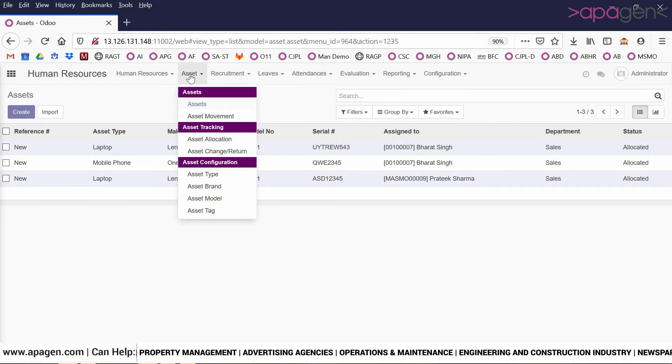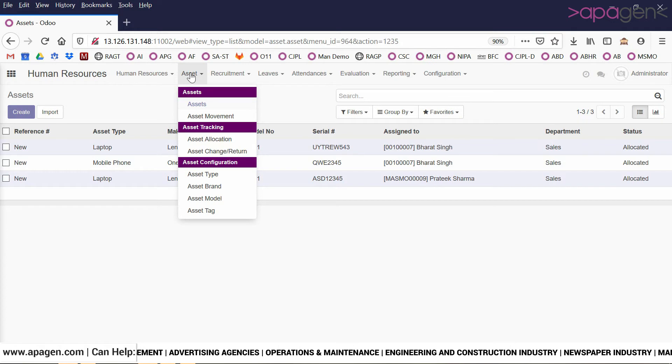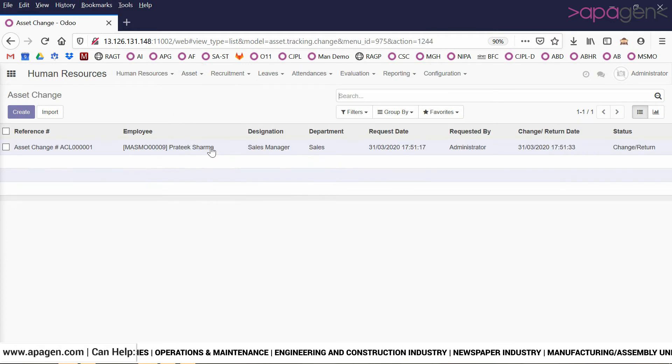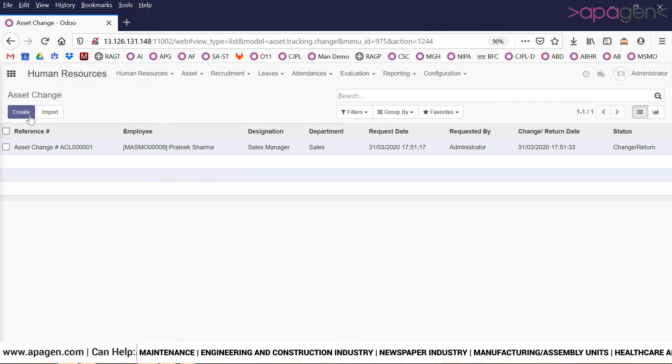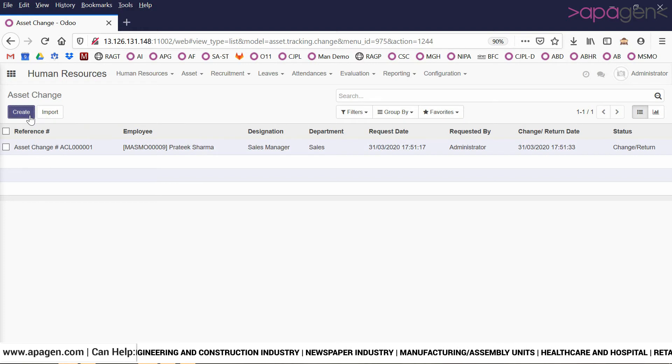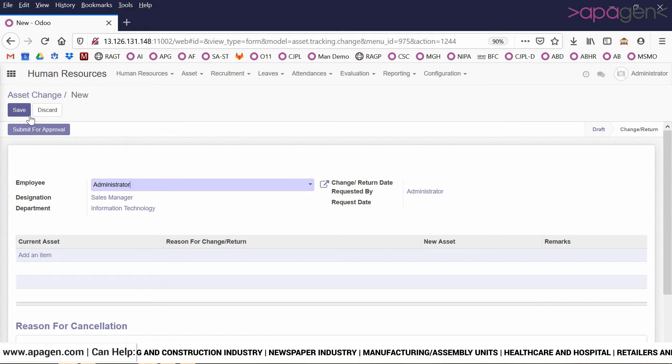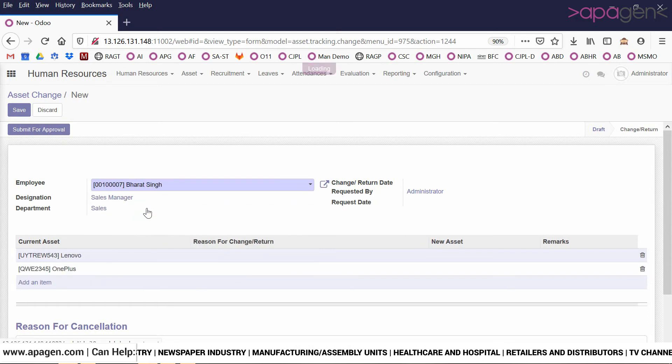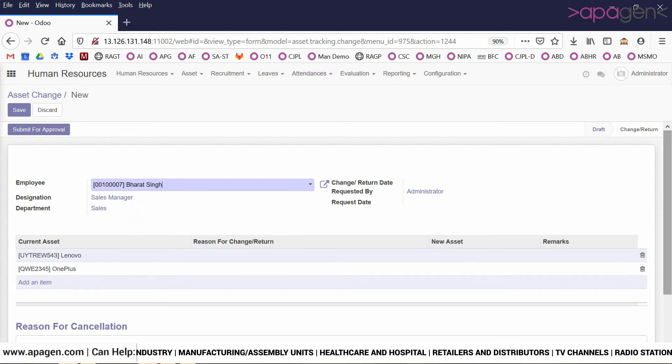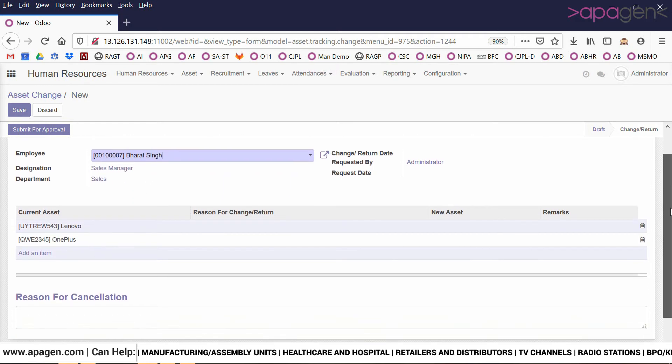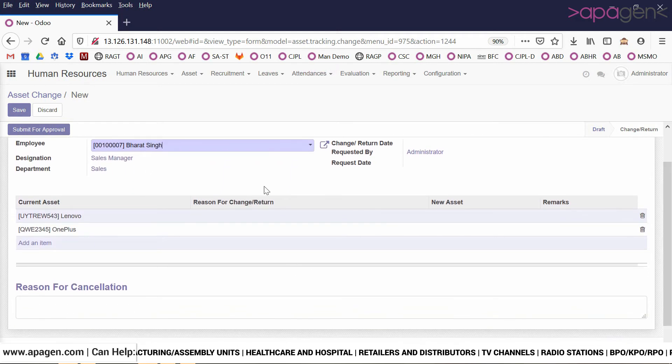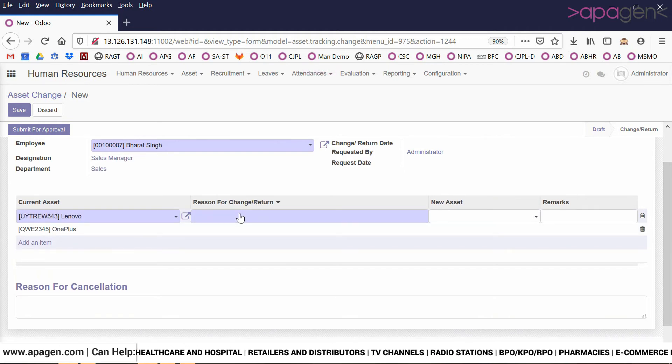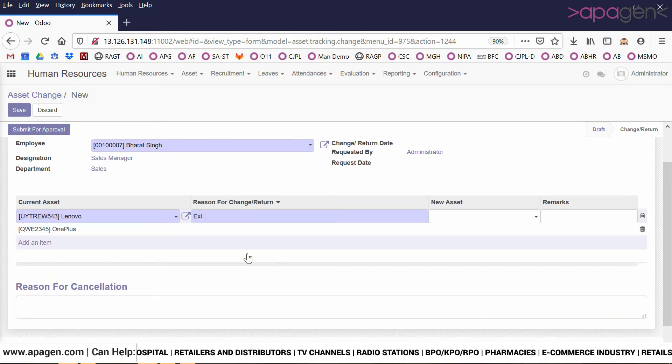Once an employee is about to exit the company, or in between if there is a requirement to change the asset, we can do that by clicking on asset change or return. You can choose the employee. The system will show all the assets which are currently allocated to them. We can define the reason for change or return, for example exit. So I am not defining a new asset, that means I am doing an exit.